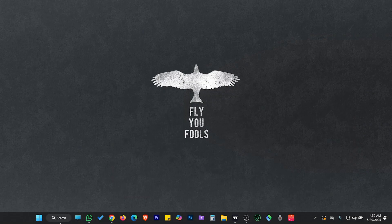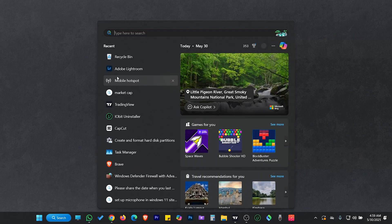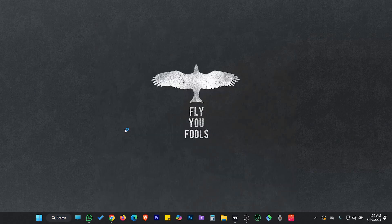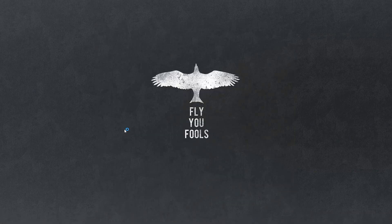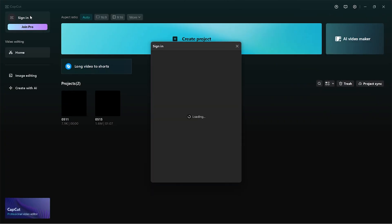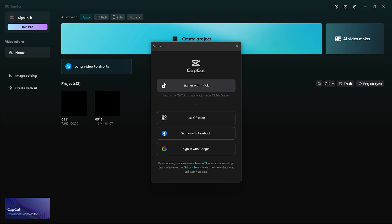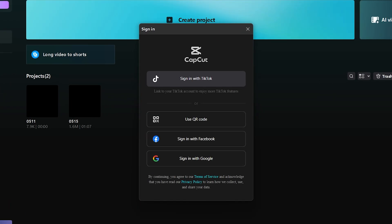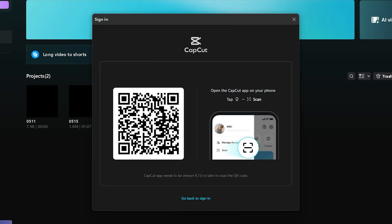To log in with email on your PC is not that hard. Open your CapCut app on your PC and navigate to the sign-in options. As there's no direct email login option, click on "Use QR" and it will show you a QR code.